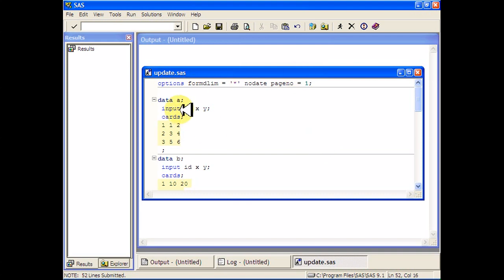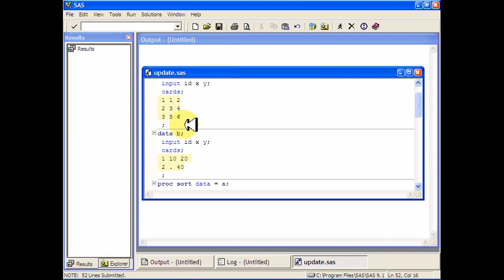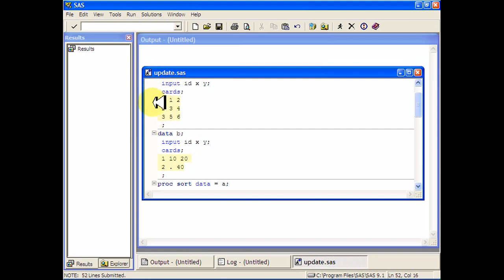So say we have two data sets, A and B, both of which have variables X and Y in them, as well as an ID variable at the very beginning. That might be a social security number or some other number that you use to identify the observations.